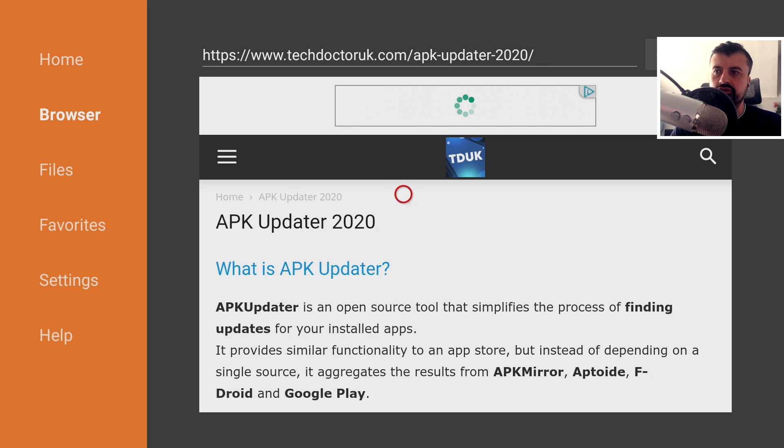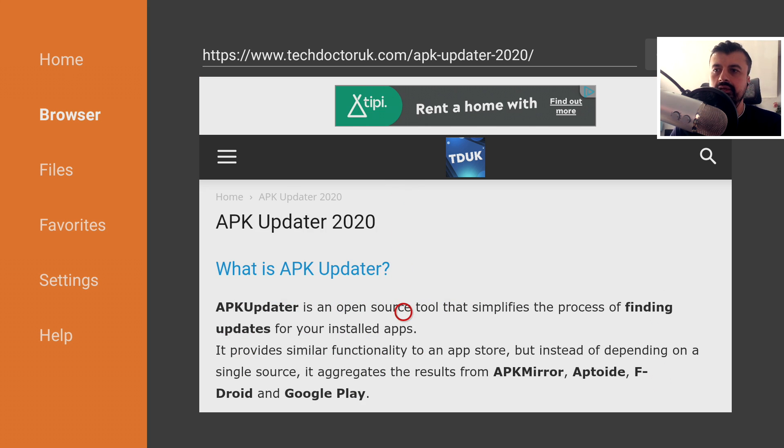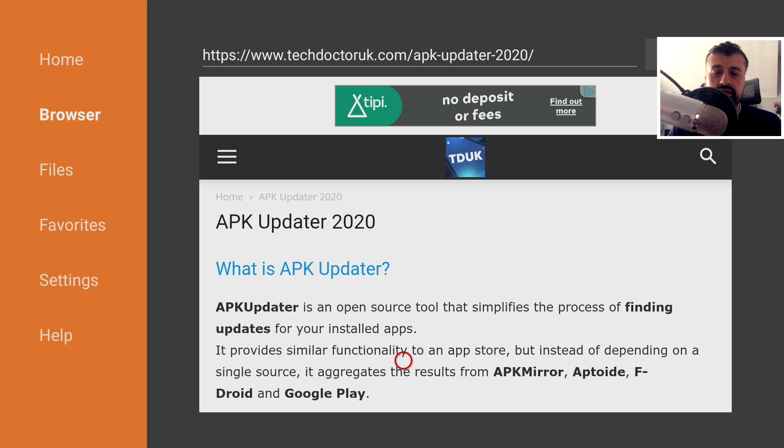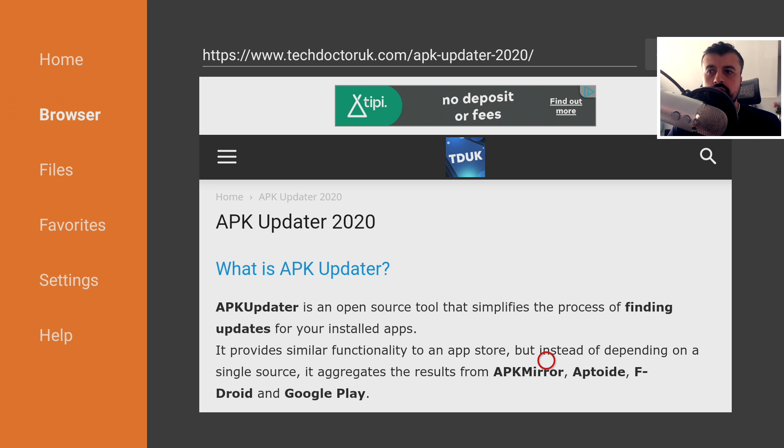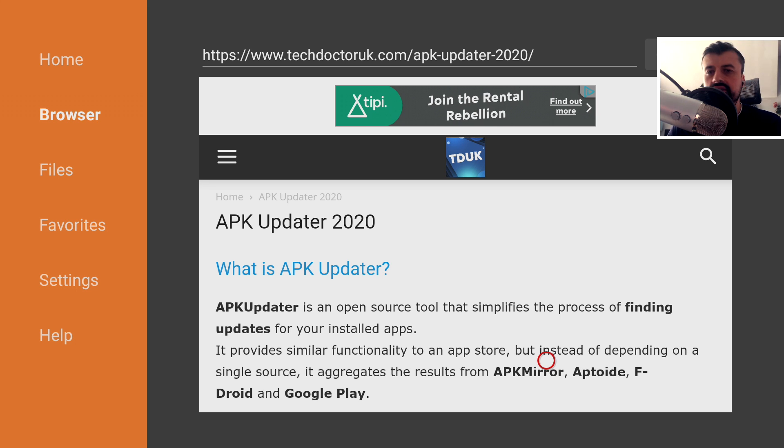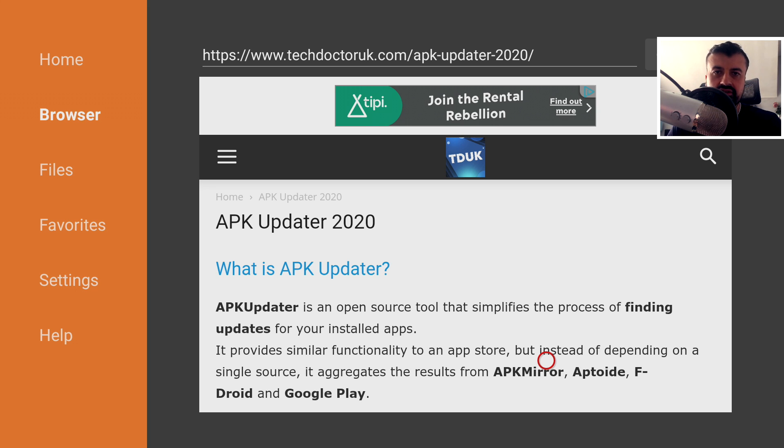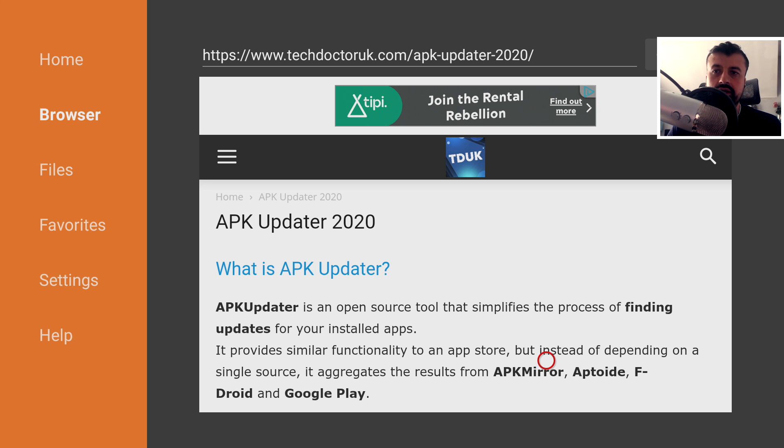So the application in question is called APK Updater. As we can see, it's an open source application and this aggregates updates from APK Mirror, from Aptoid, from F-Droid and even from the official Google Play stores. So it doesn't matter where you install the application from, whether you installed it from my website, somebody's FileLinked store, wherever the application is installed from, you can actually go off and find the update for it.